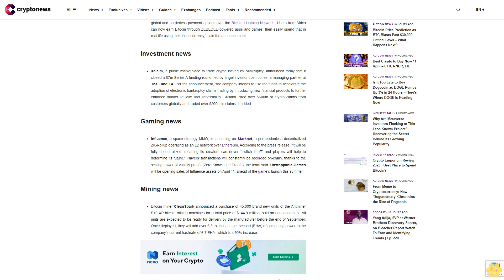Mining News: Bitcoin miner CleanSpark announced a purchase of 45,000 brand-new units of the Antminer S19 XP Bitcoin mining machines for a total price of $144.09 million. All units are expected to be ready for delivery by the manufacturer before the end of September. Once deployed, they will add over 6.3 exahashes per second of computing power to the company's current hash rate of 6.7 exahashes per second, which is a 95% increase.